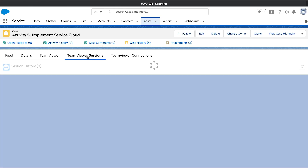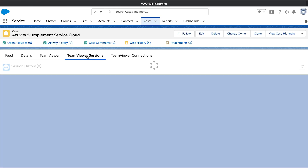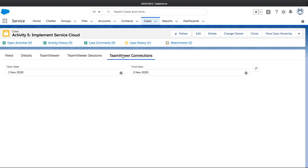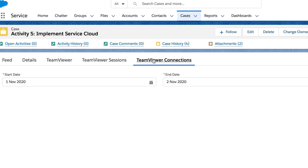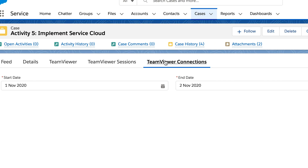To see detailed information on the session and connections, such as the start and end date, as well as the duration and the notes you provided after the session, click in the case view on the TeamViewer connection history tab.